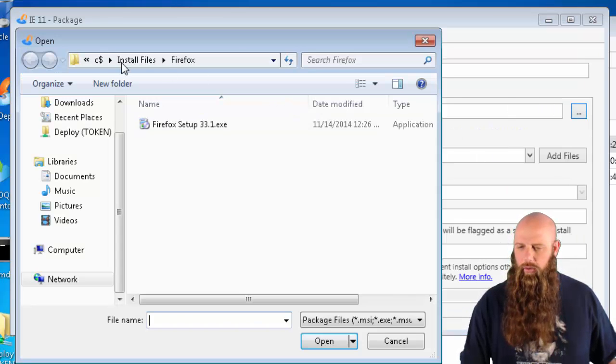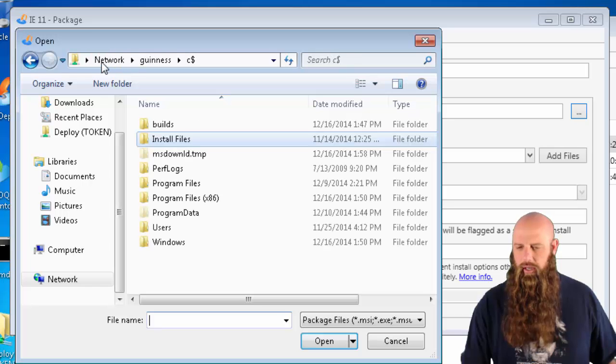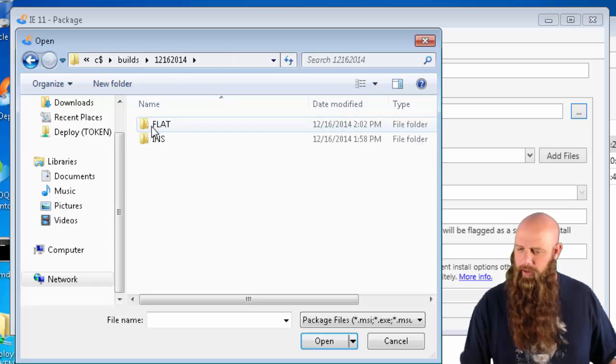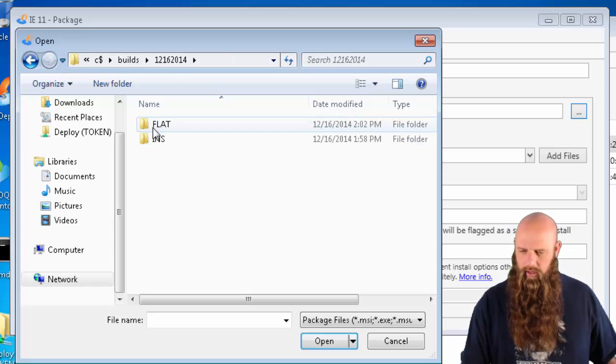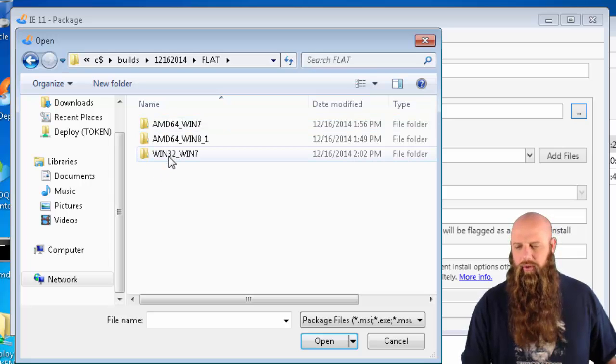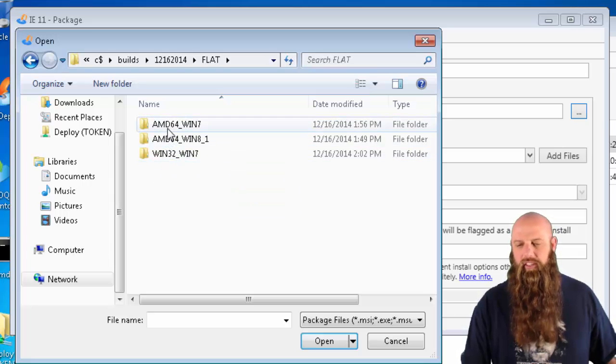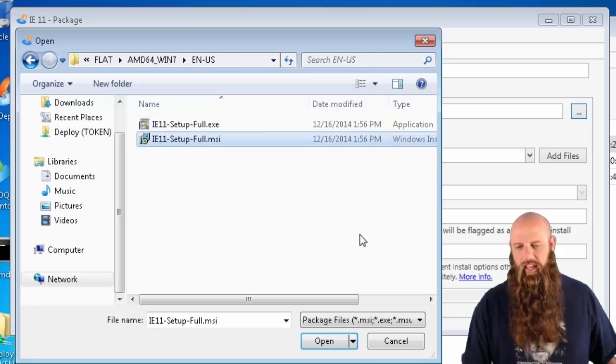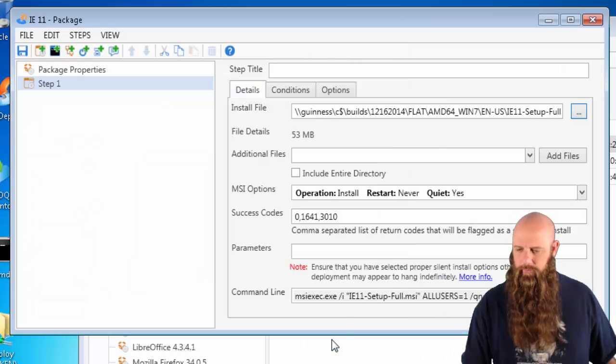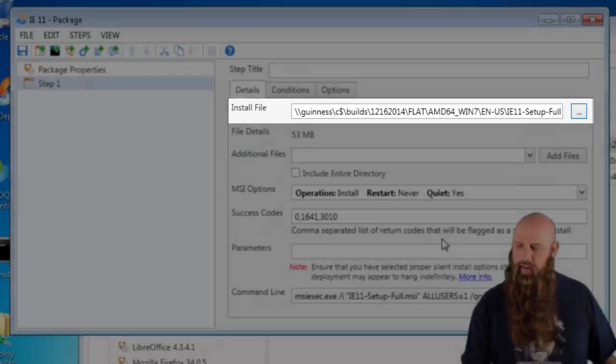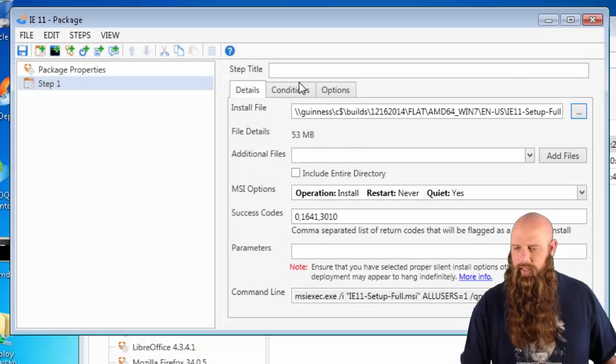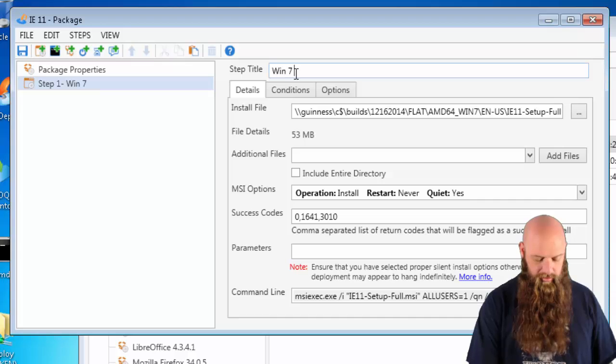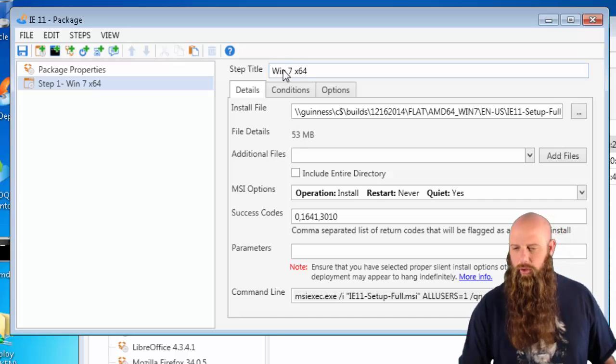If you recall, the files were on builds. It was in the builds directory that we had built in the previous video. Go to flat. Let's do this one is the 64-bit Windows 7. We use the MSI. Perfect. There's the MSI right there. It's already set to silent. We'll call this Win 7 64-bit or x64.